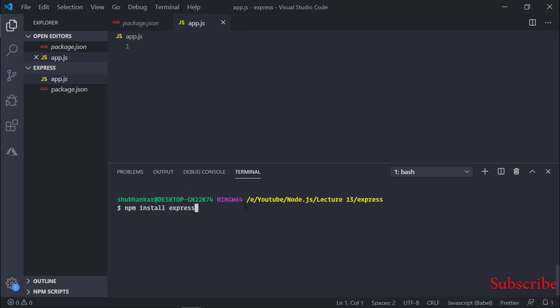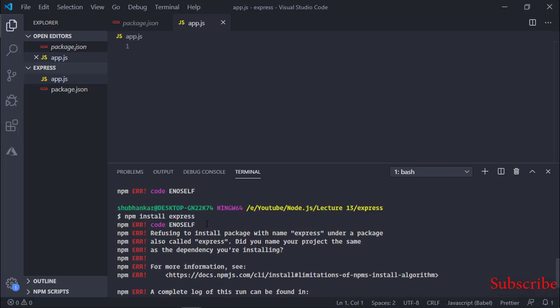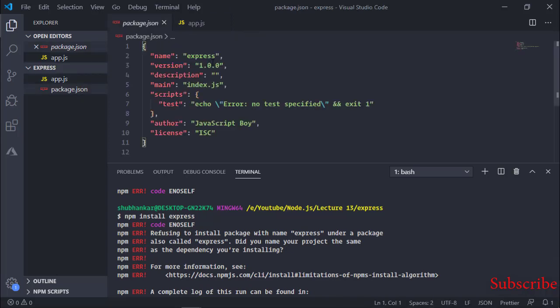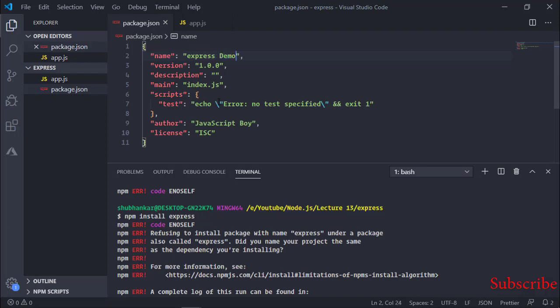To install Express, just type 'npm install express' and press Enter. There was an error — it says 'refusing to install package with the name express under a package also called express.' I had given the project package the name 'express', which caused a conflict. So I went and changed the package name to 'express-demo'.